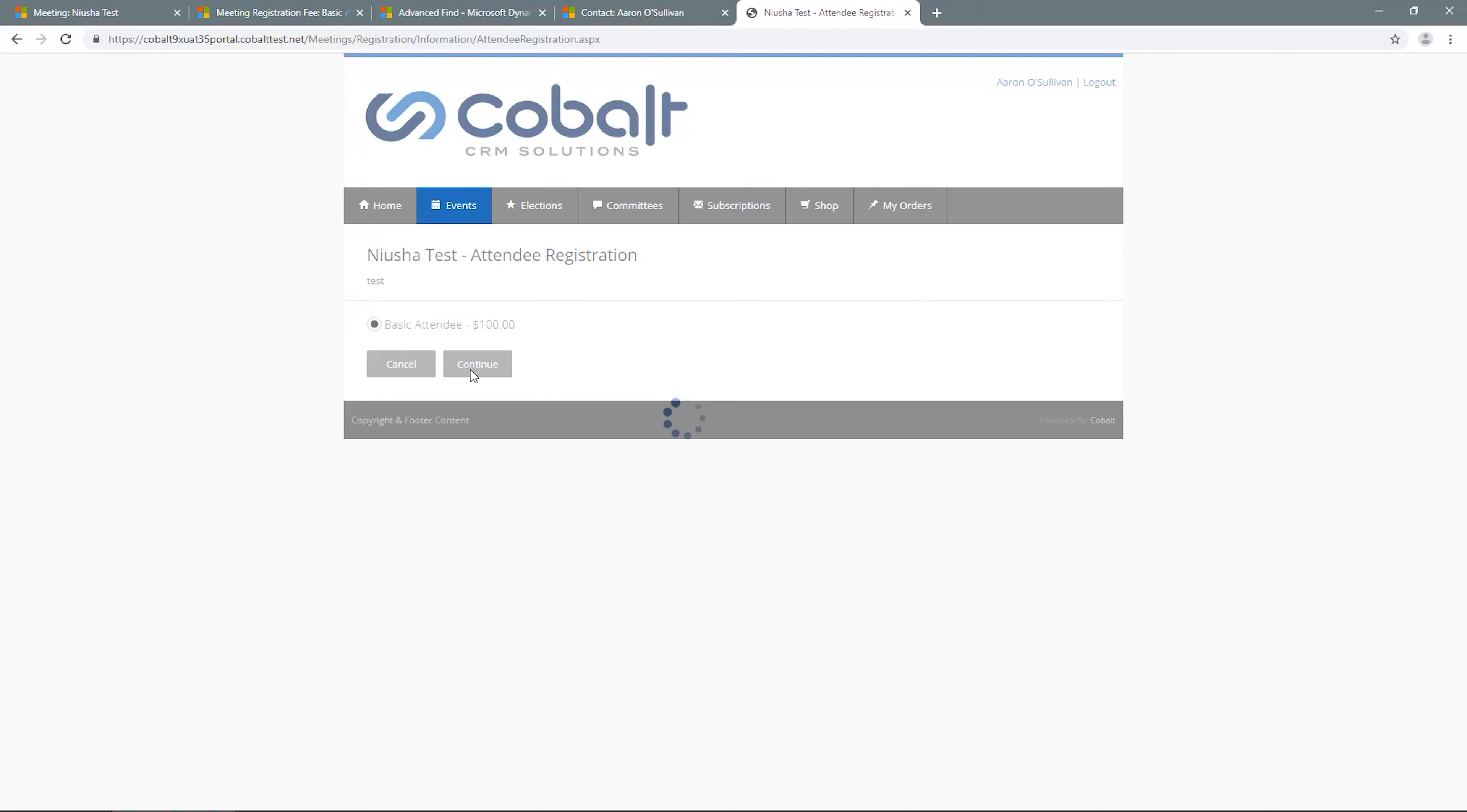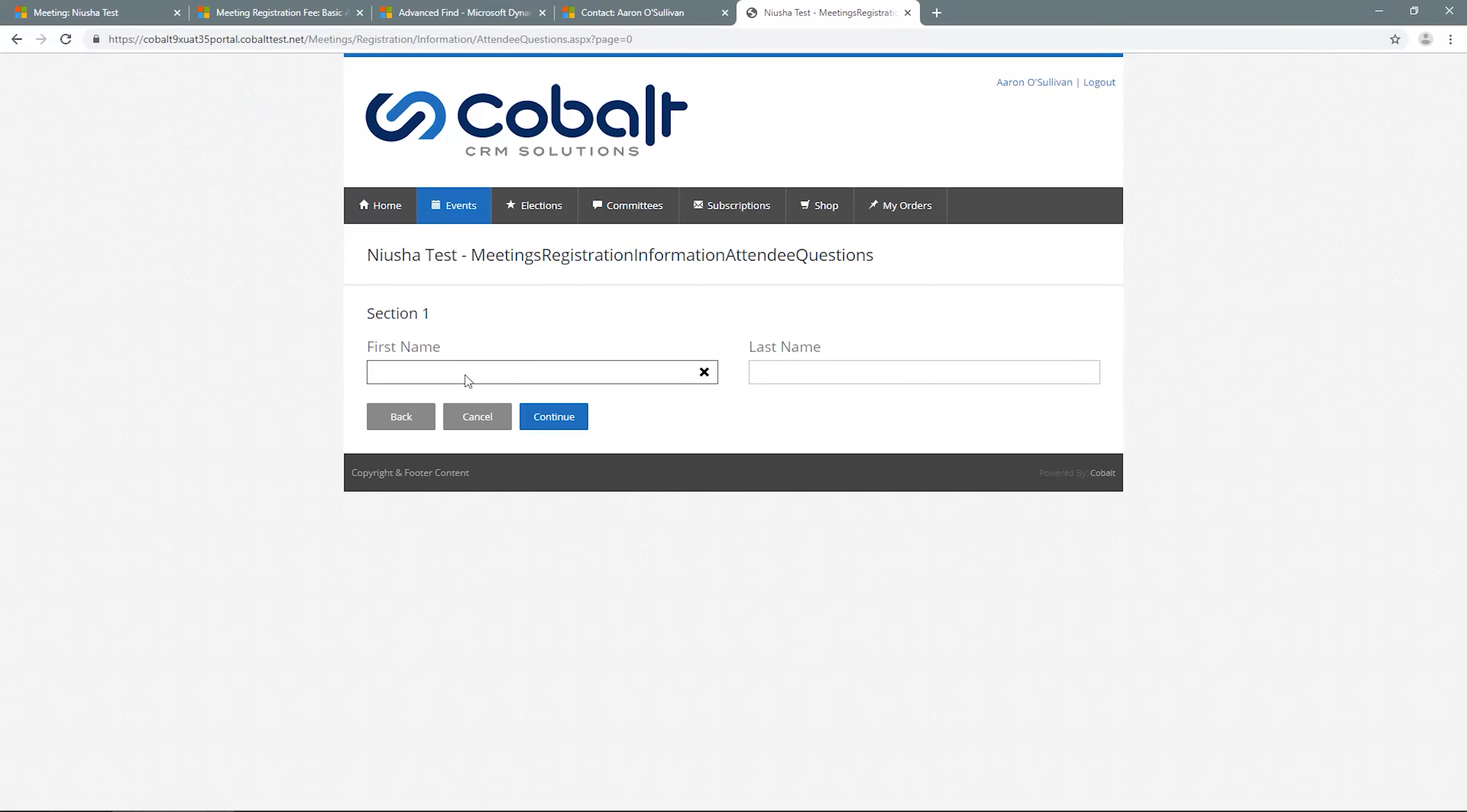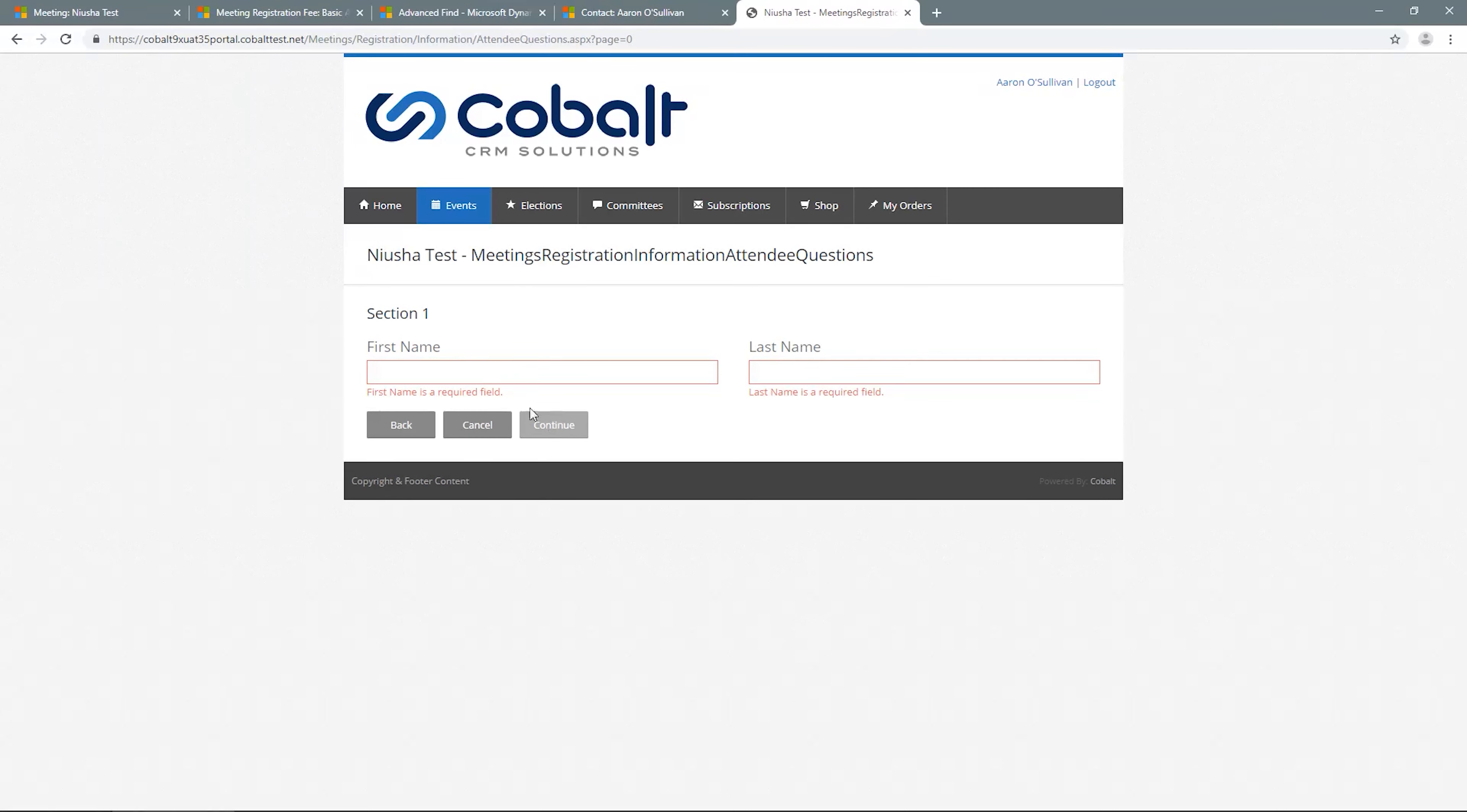The system will then direct me to the custom form page or pages if I've included them on the registration fee. The information must be completed for all required questions to proceed, and the validation messages will appear if you fail to respond.